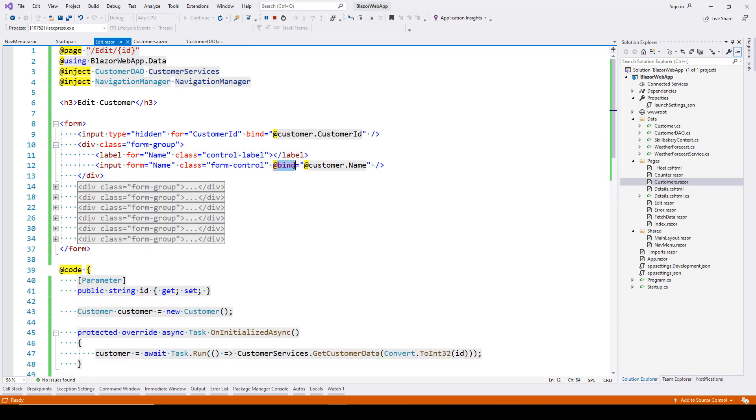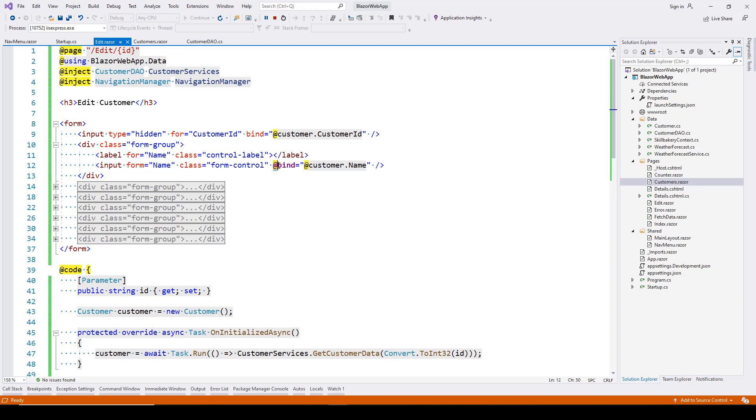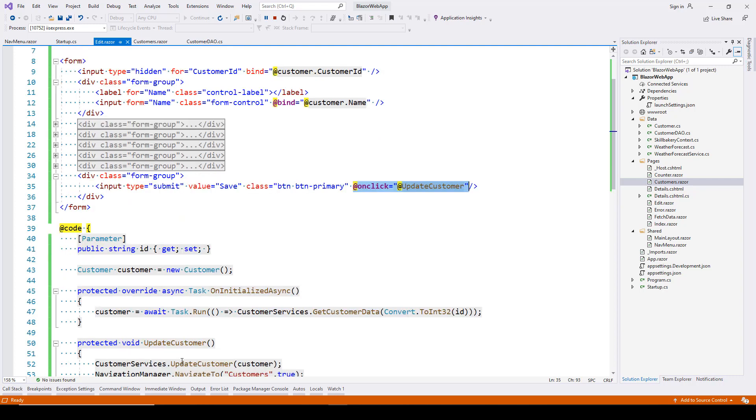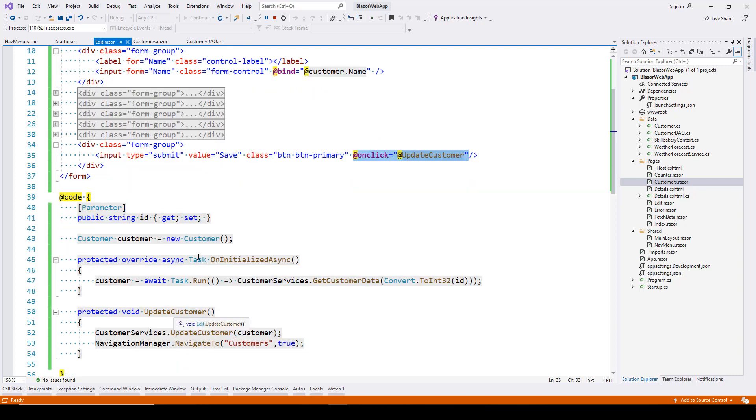There was a syntax error with the bind syntax—we need to precede it with the @ symbol for the value to be reflected in the input textbox. Finally, include the onclick event: the UpdateCustomer method goes in onclick. Once done, run the application.